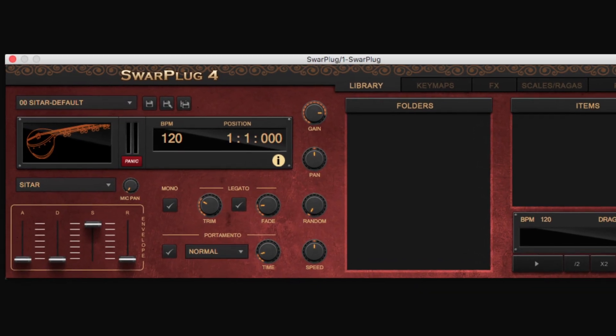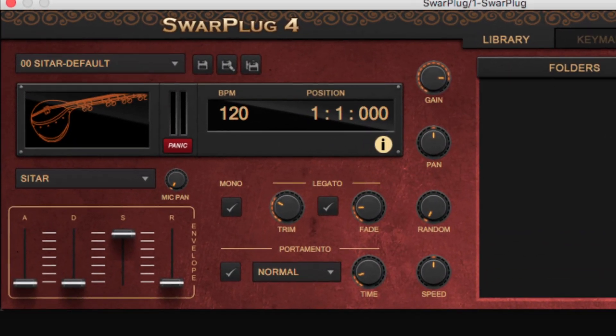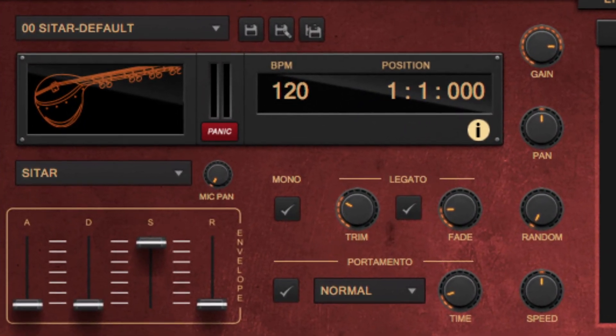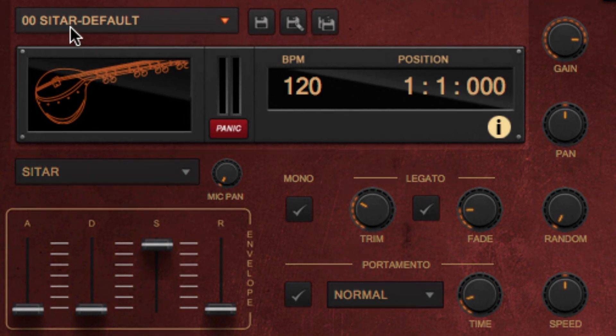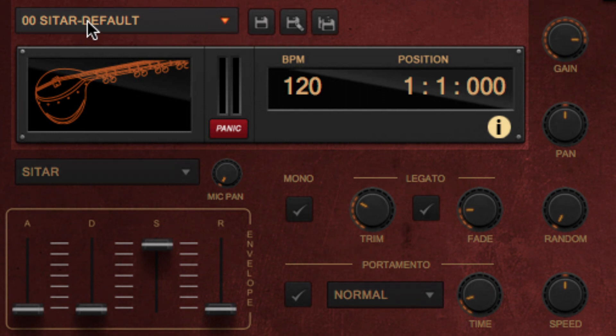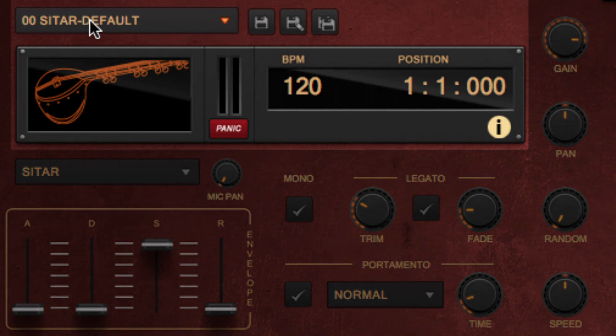You can also load a customized instrument in the form of a preset. The Presets box is located above the instrument image.